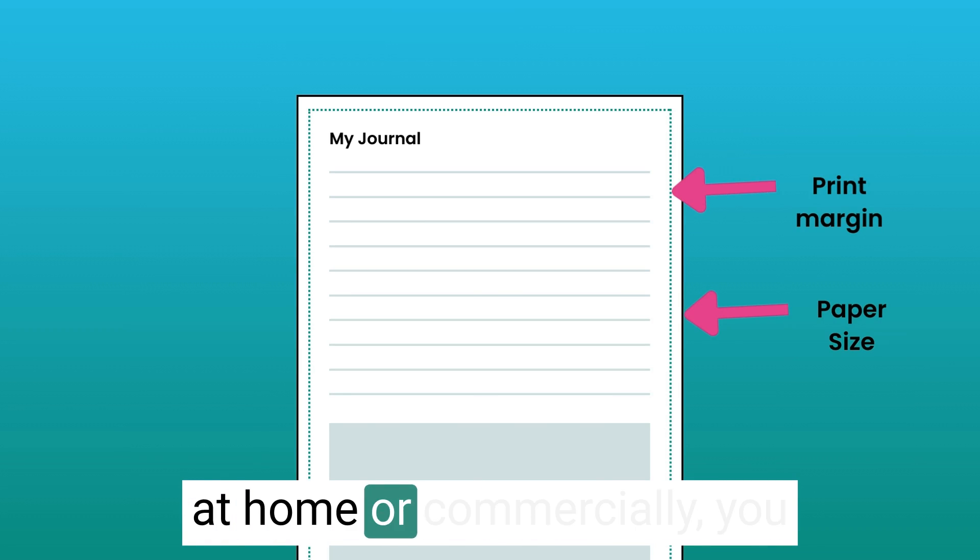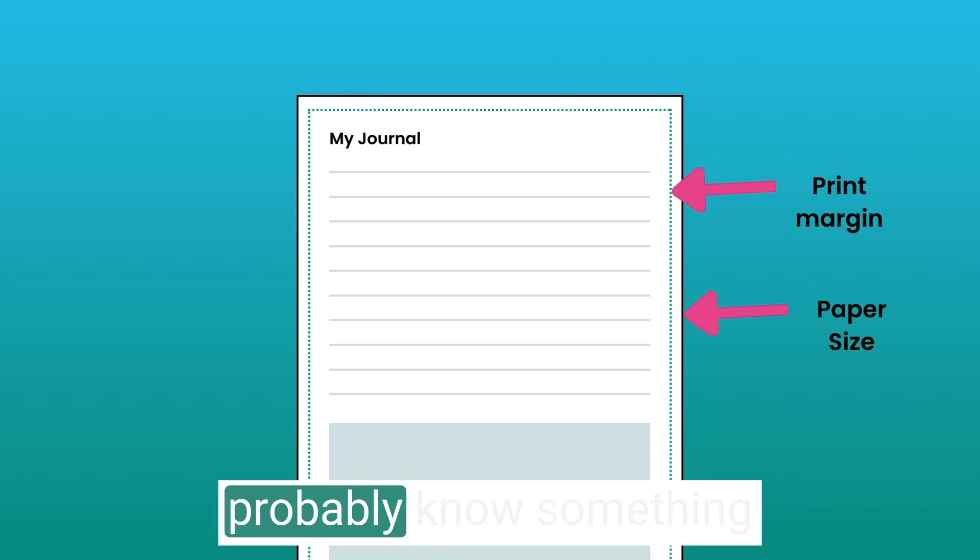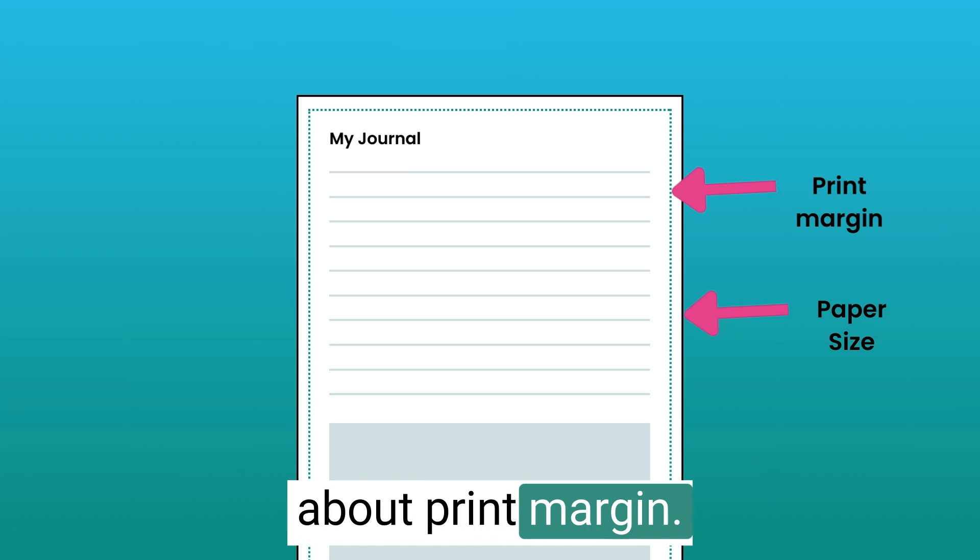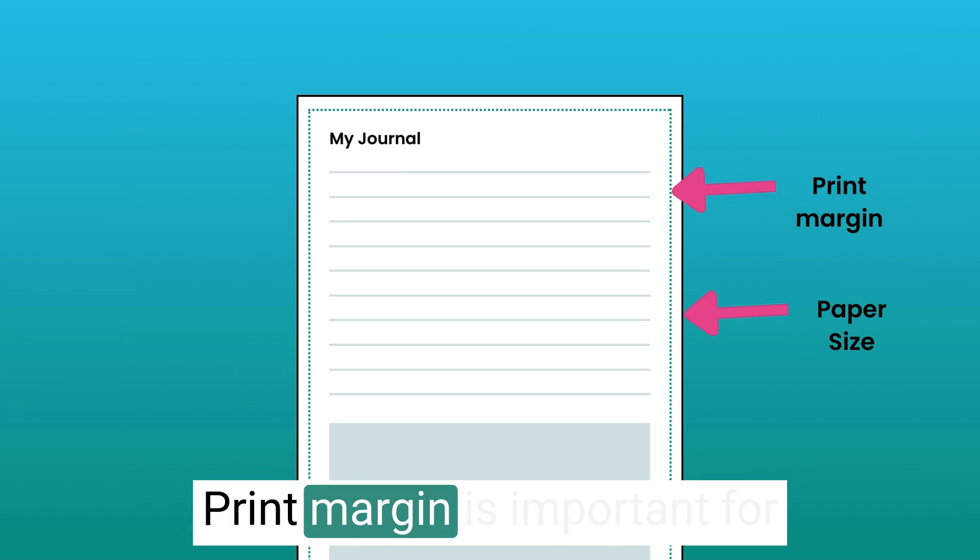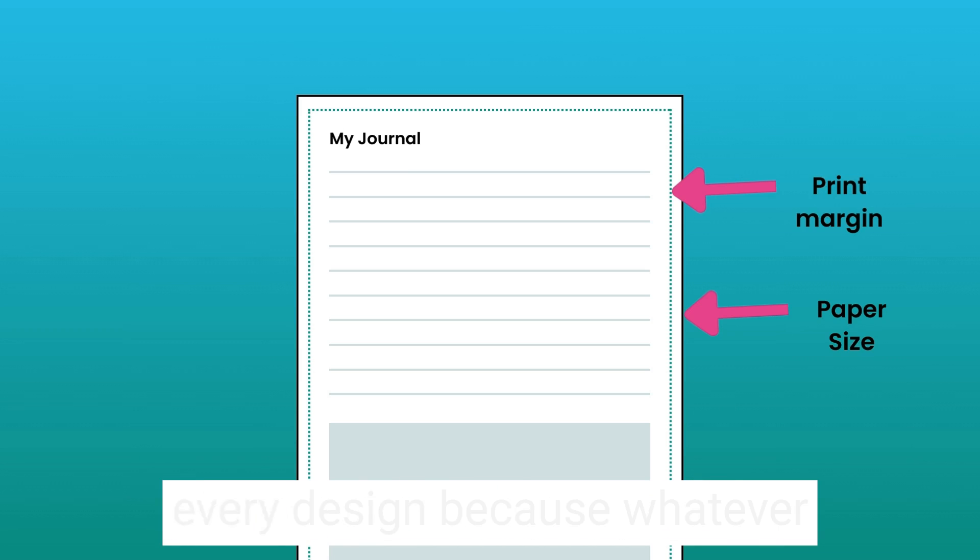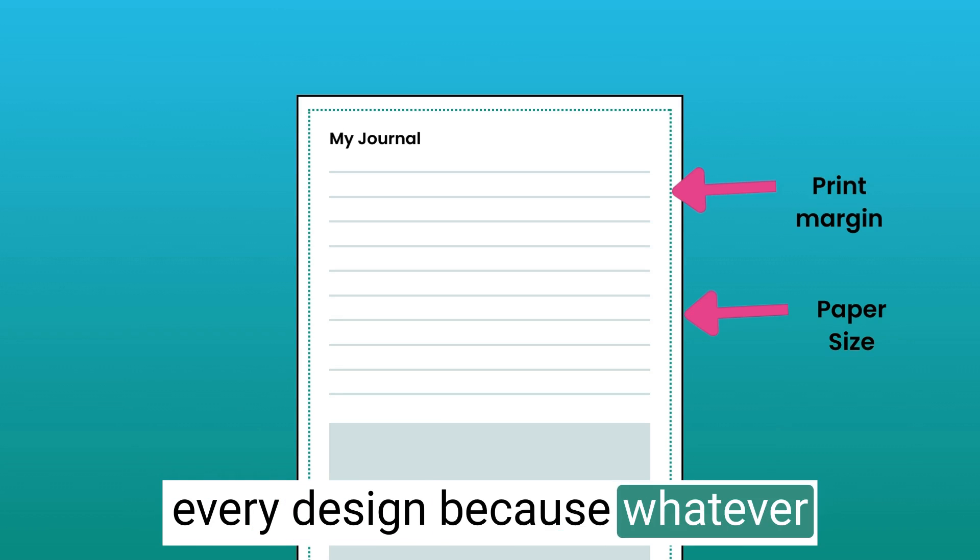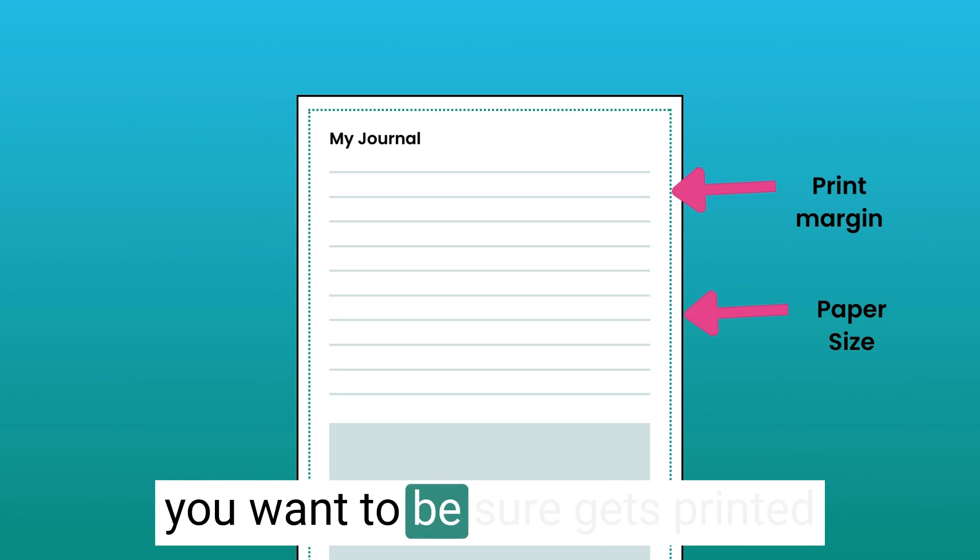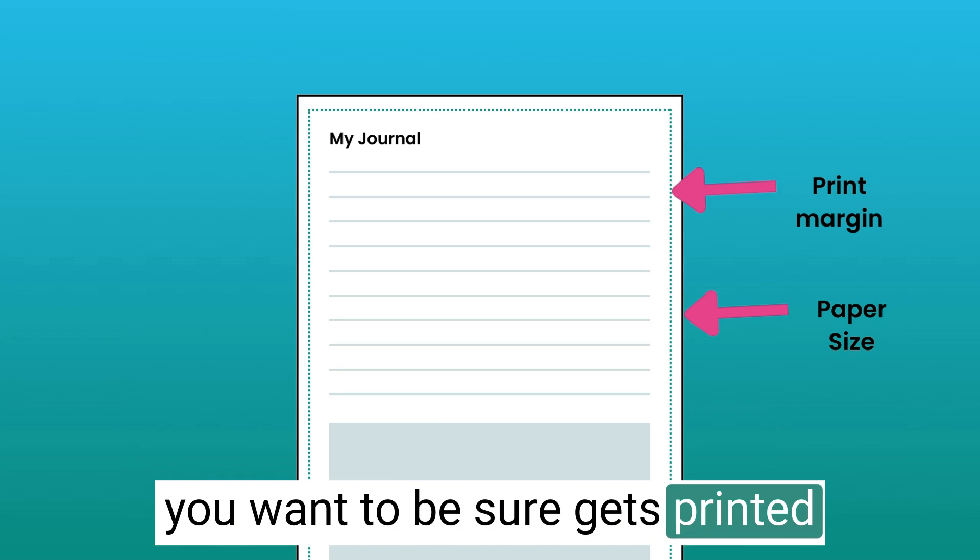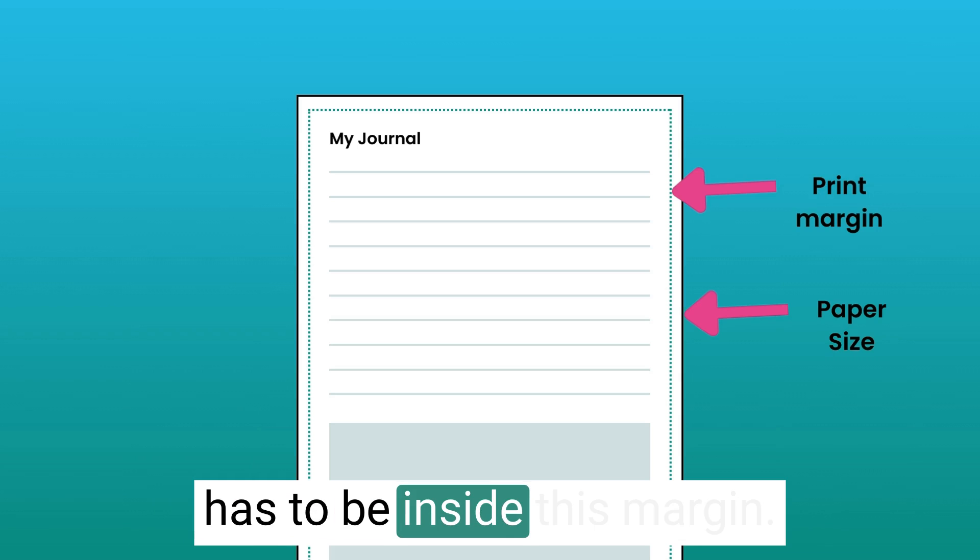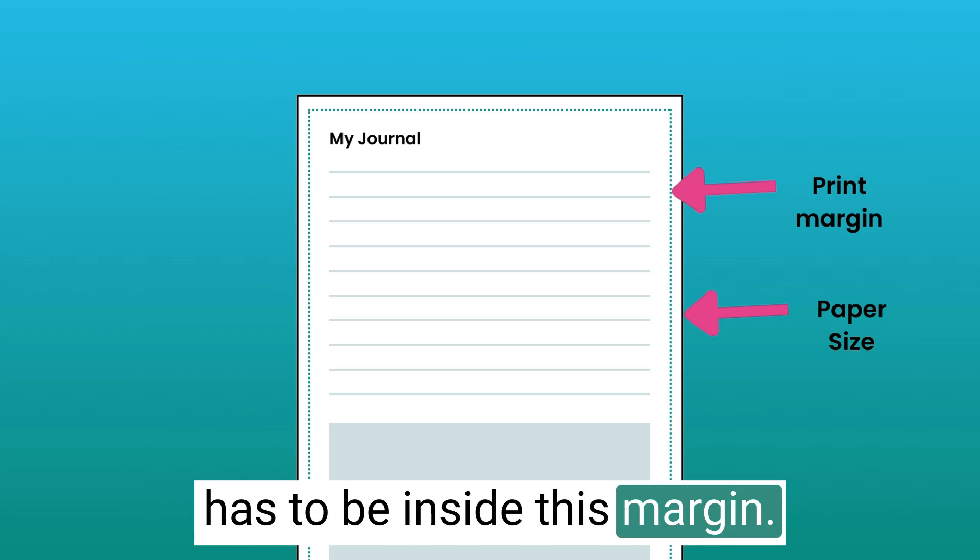Now, whether you're printing at home or commercially, you probably know something about print margin. Print margin is important for every design because whatever you want to be sure gets printed has to be inside this margin. Otherwise, it may get cut off.